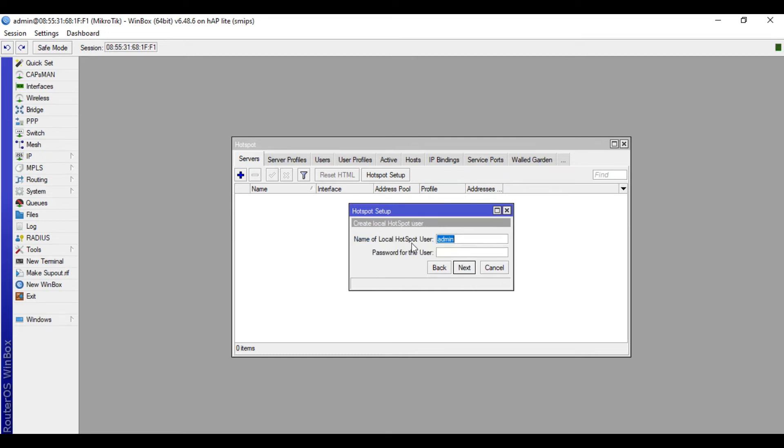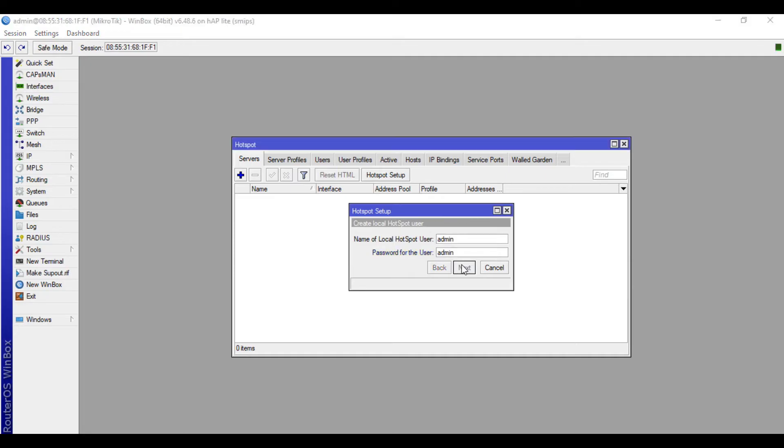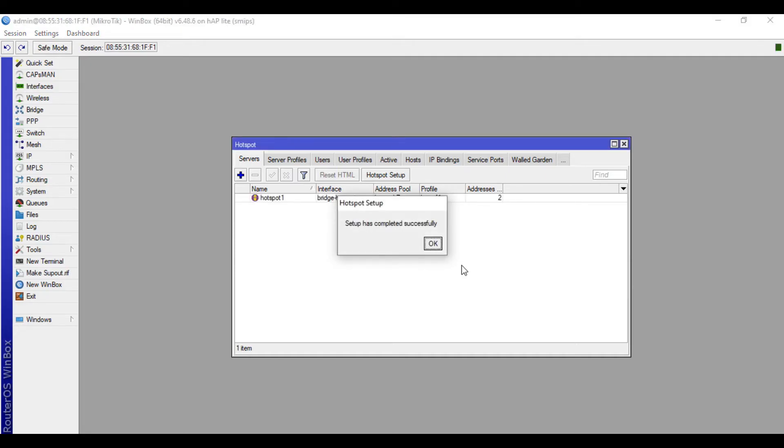Then create local hotspot user. I'll just assign username admin, password admin, then next. Setup has completed successfully.